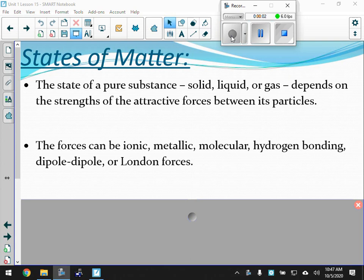So, just a reminder: states of matter — solids, liquids, gases — depend on what kind of forces we have holding these molecules together. They can be ionic, metallic, molecular, hydrogen bonding, dipole-dipole, or London forces.